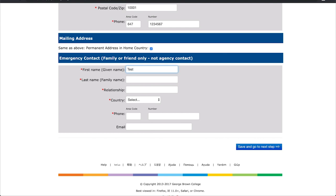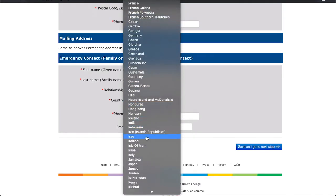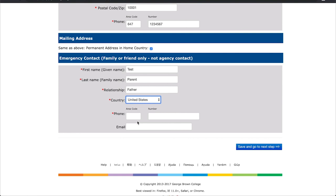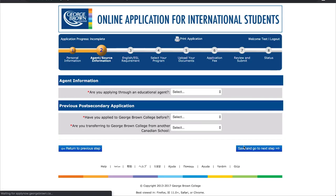Provide the necessary information for your emergency contact. This could be a parent, grandparent, sibling, or someone you can rely on in case of an emergency. This should not be your agent. Once you have accurately filled out each of the sections, click Save and go to the next step to proceed.